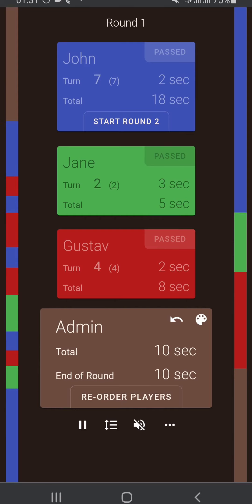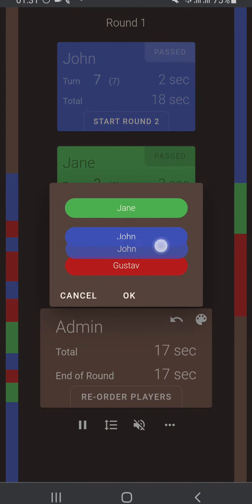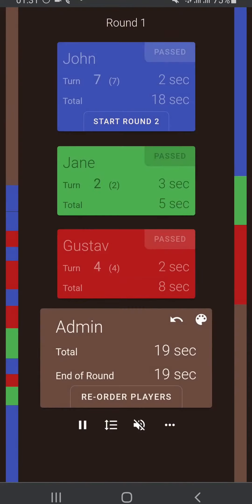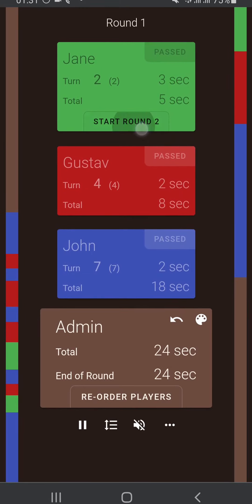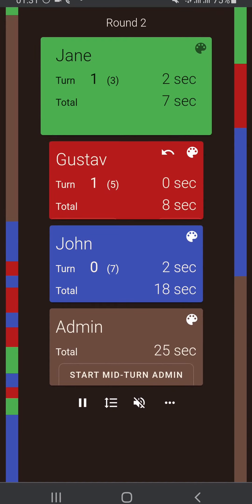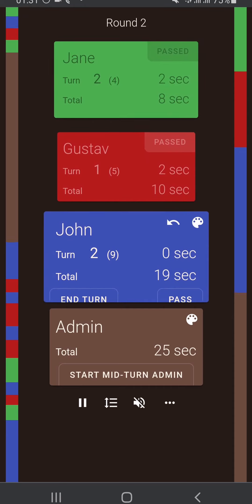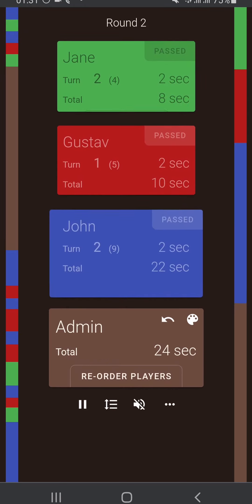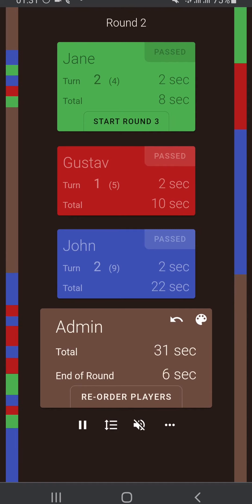Whoever is the first player in turn order can start the next round. If I reorder the play order so that Jane is first, now it's Jane who can start round two. You keep going until everyone has passed and then you go into admin time — that's the end of the round. That's it for when you have a game that allows players to pass.